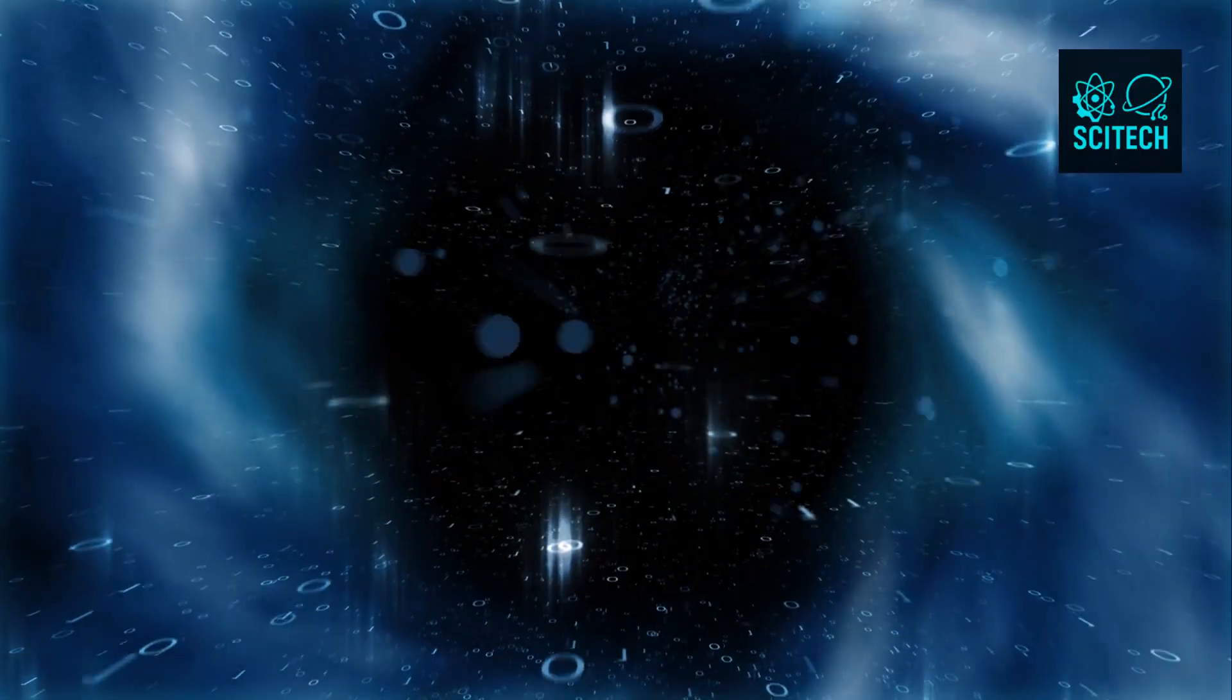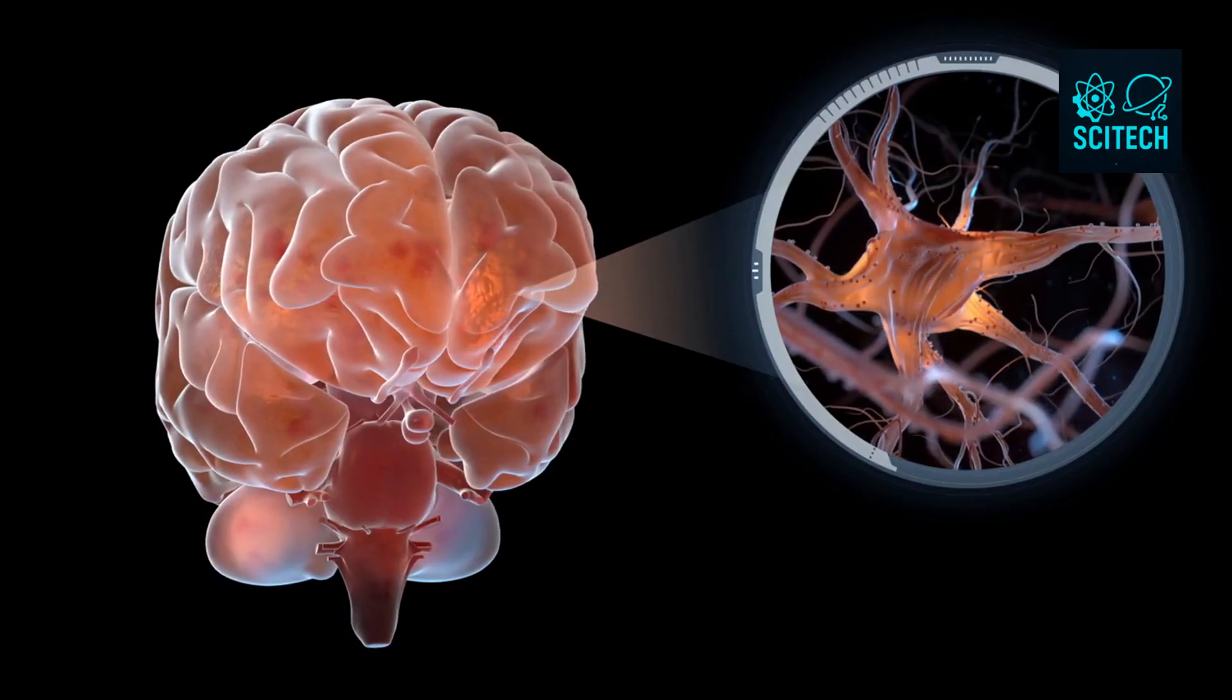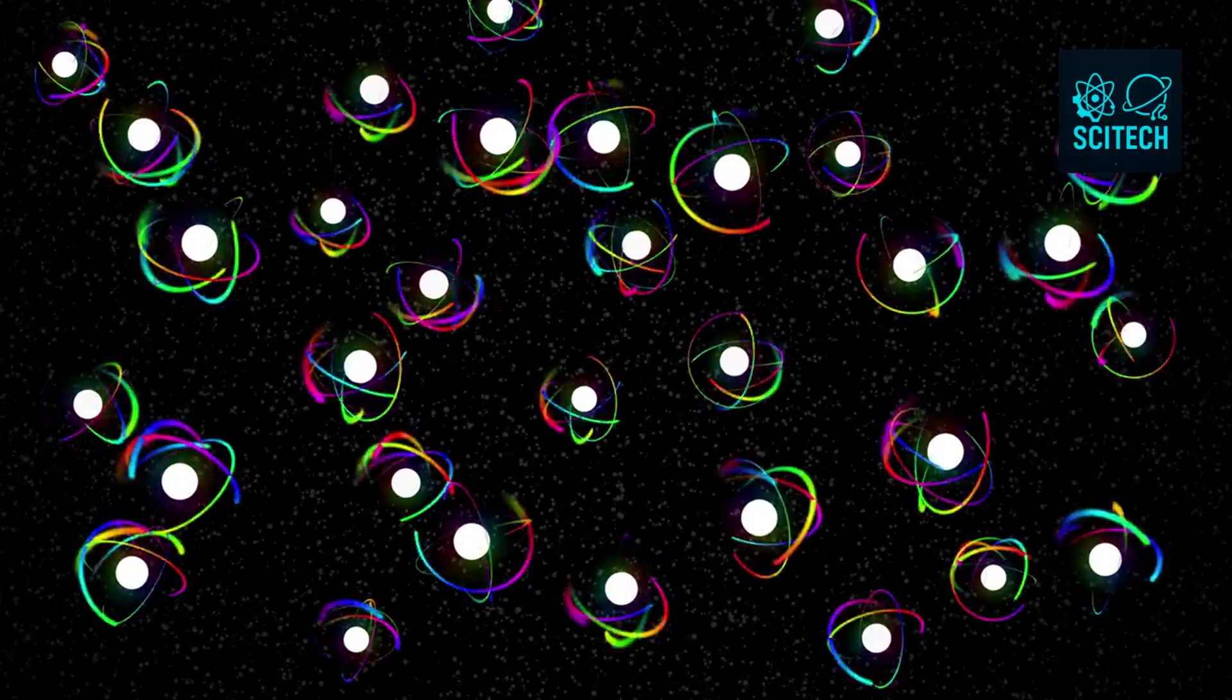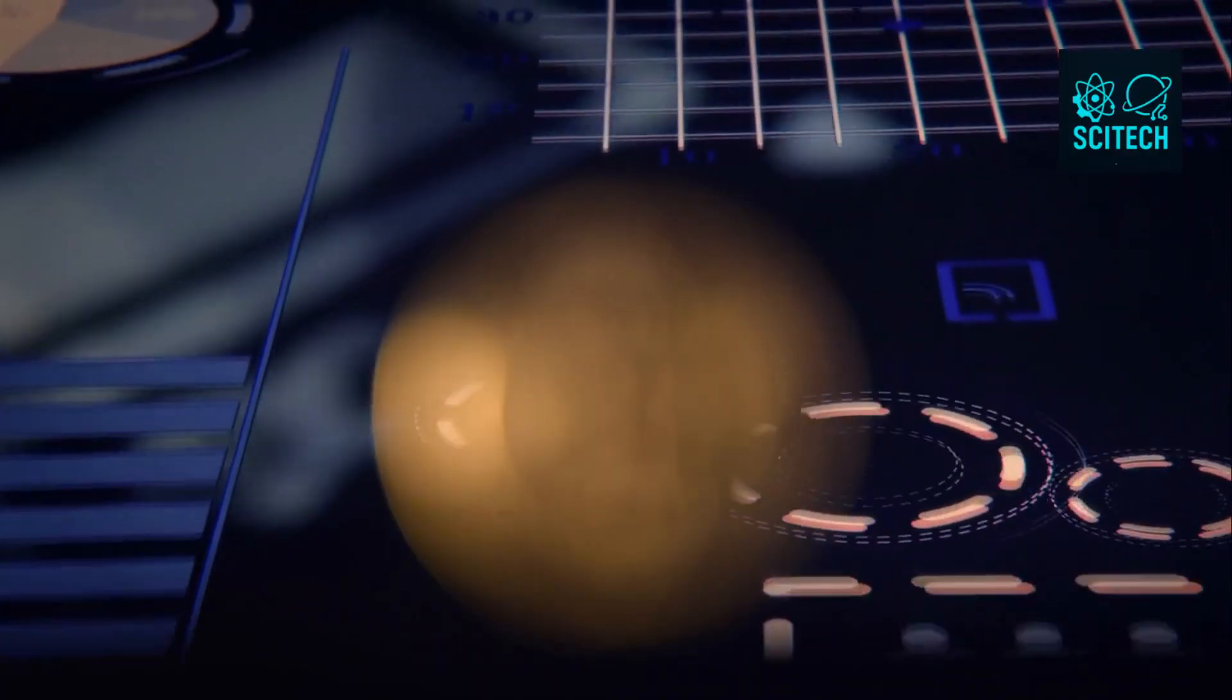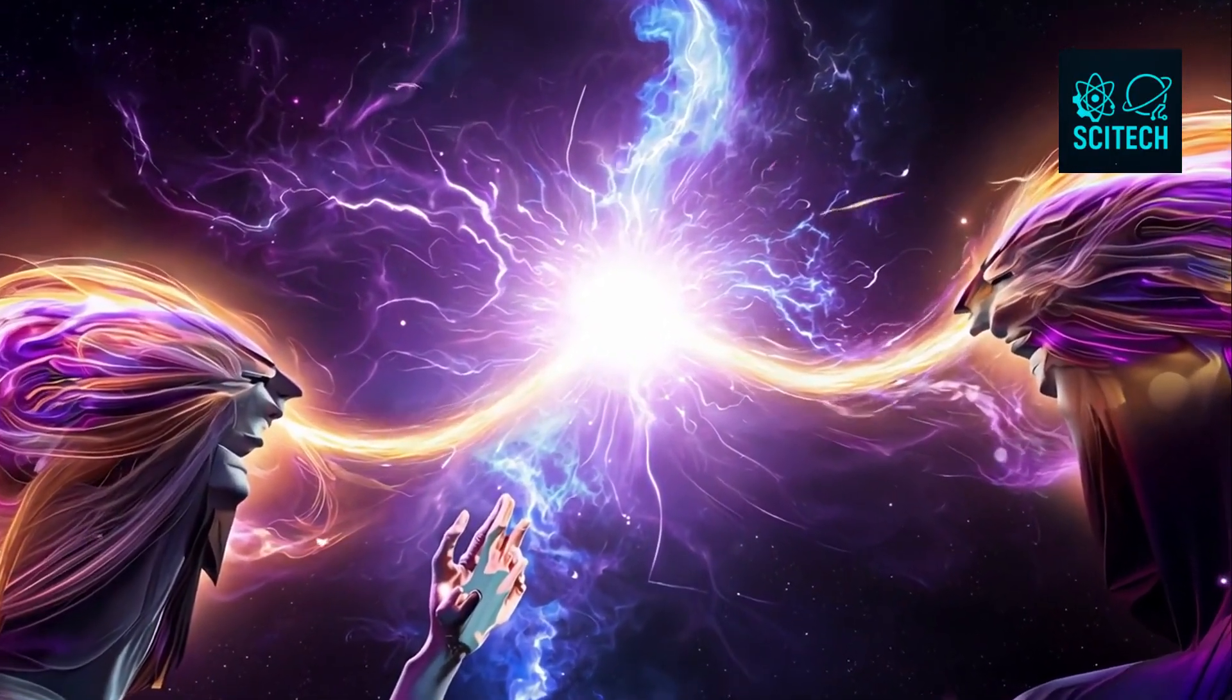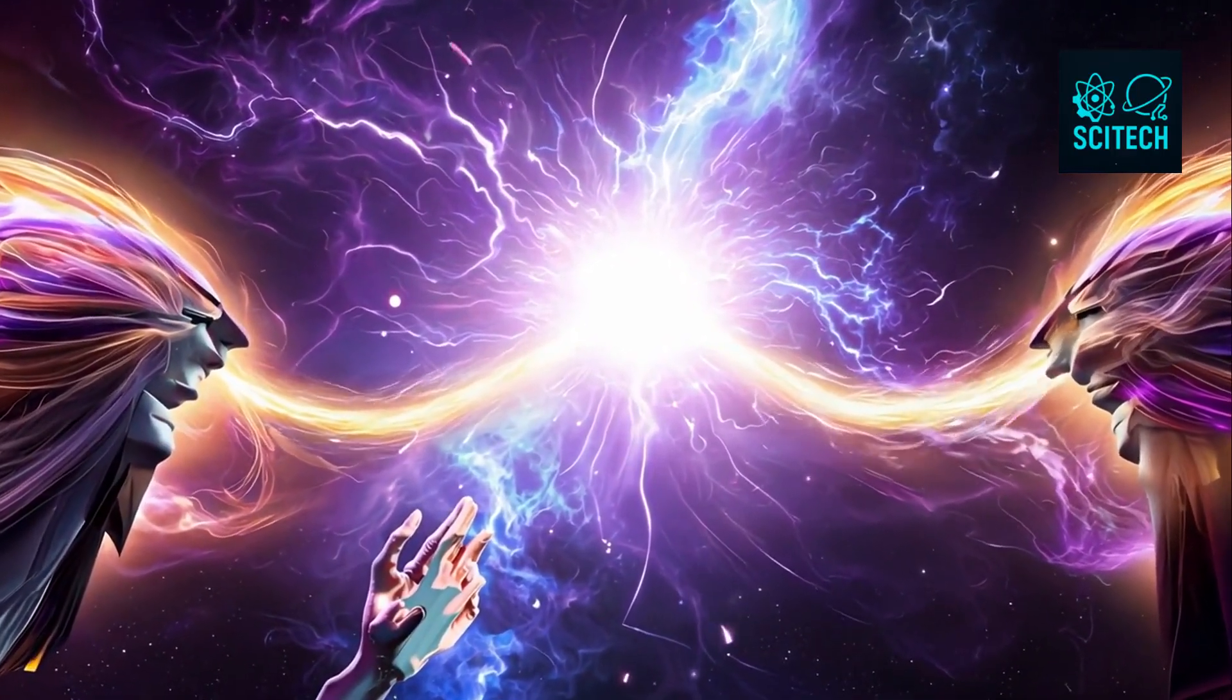And that brings us back to you. You are part of this universal computation. Your brain stores information in electrical patterns, firing across billions of neurons. But you're also made of atoms, obeying quantum laws. The information about you, your body, your memories, your choices, is embedded in the universe. Every interaction you've had, every breath, every step, leaves an imprint, however small, in the fabric of reality.